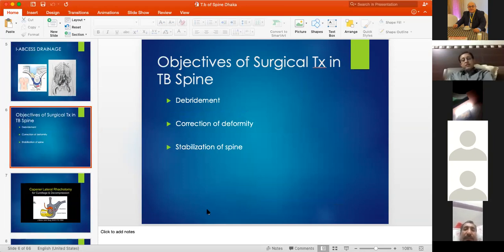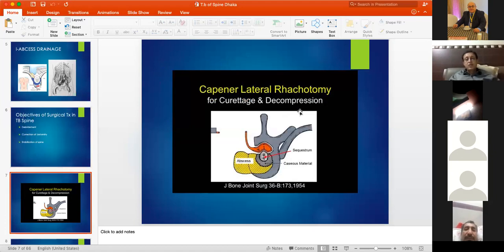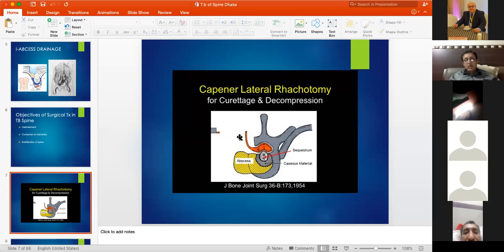The objectives of surgical treatment are: debridement, correction of deformity, stabilization of the spine, and most importantly decompression of the spinal cord when there is spinal cord compression. Capener's anterolateral rhacotomy uses an incision 8 to 10 centimeters lateral to the midline, removing a piece of rib from its angle to its vertebral attachment, providing better lateral vertebral body access.